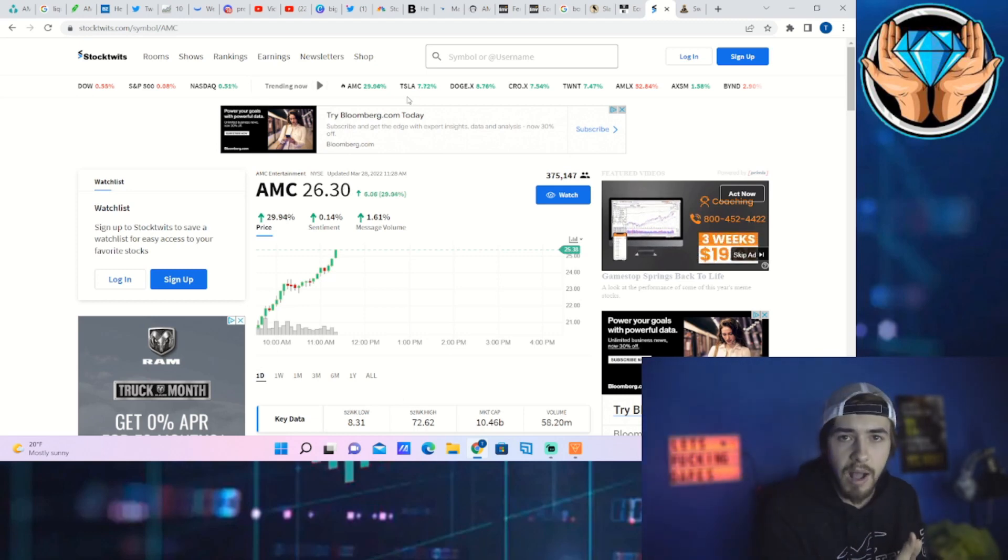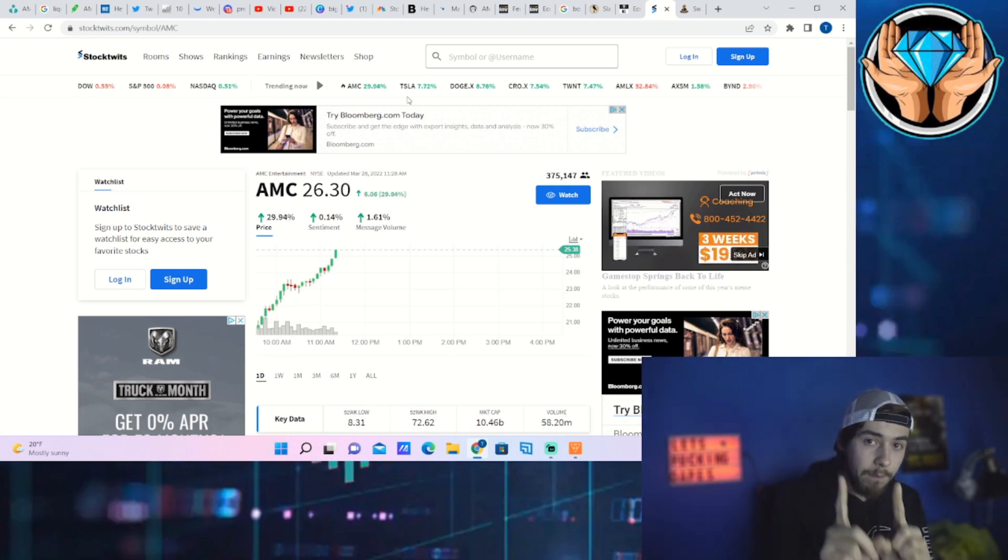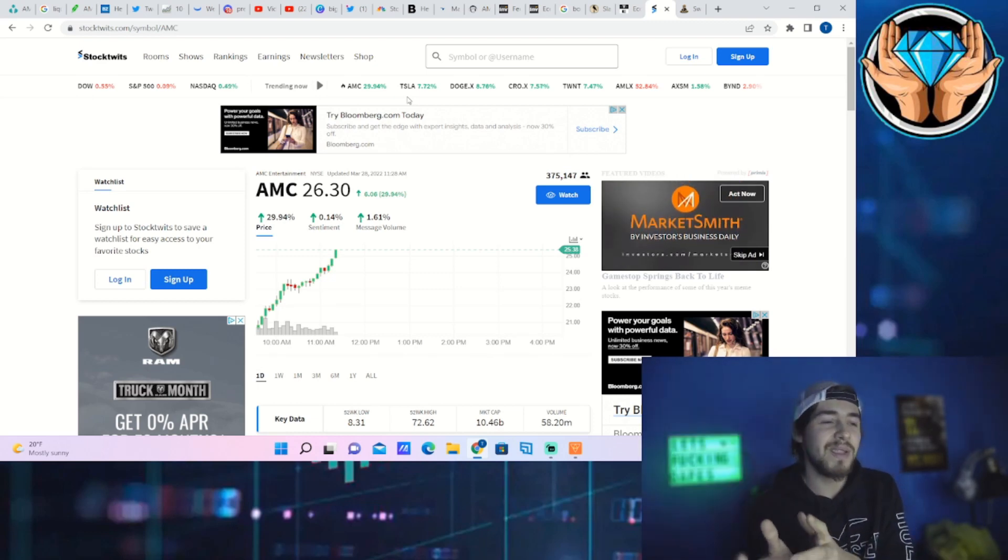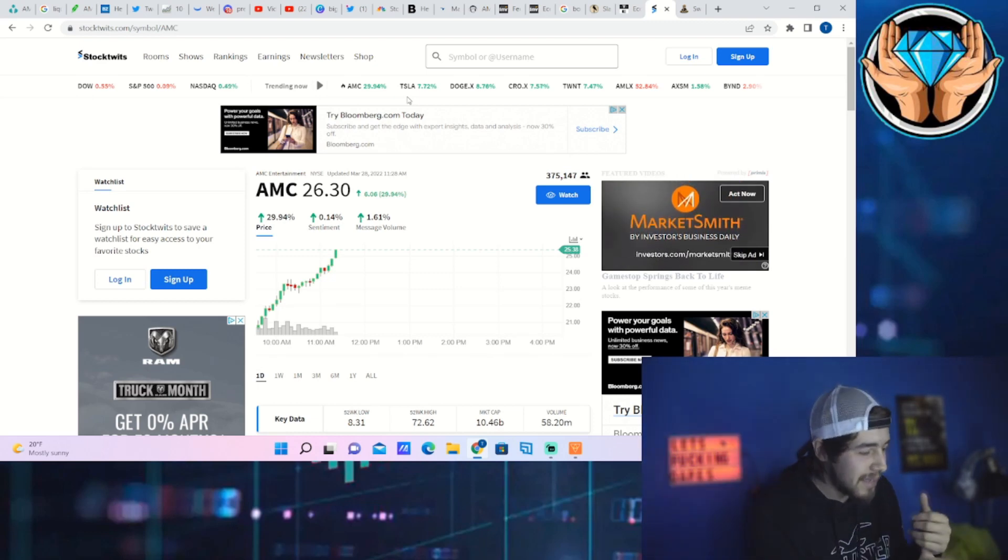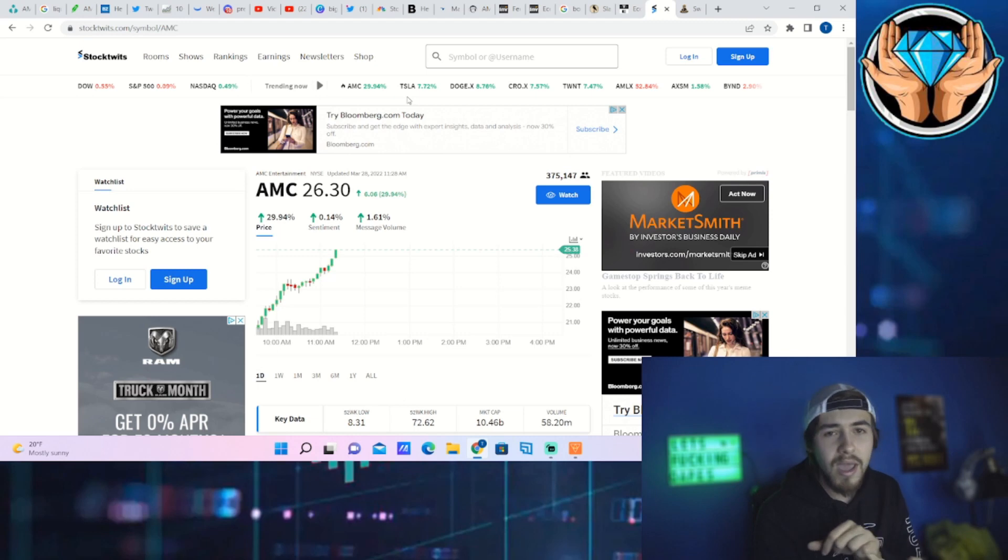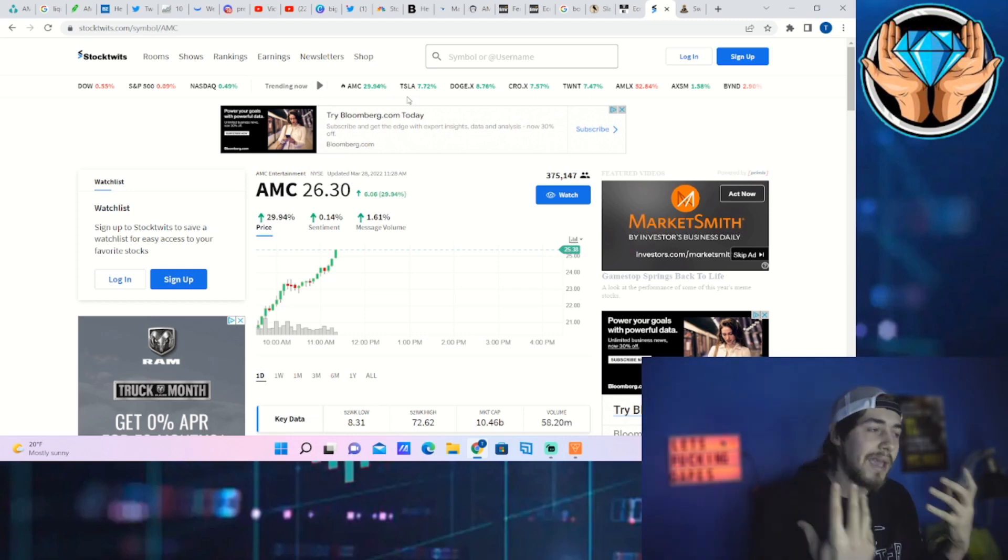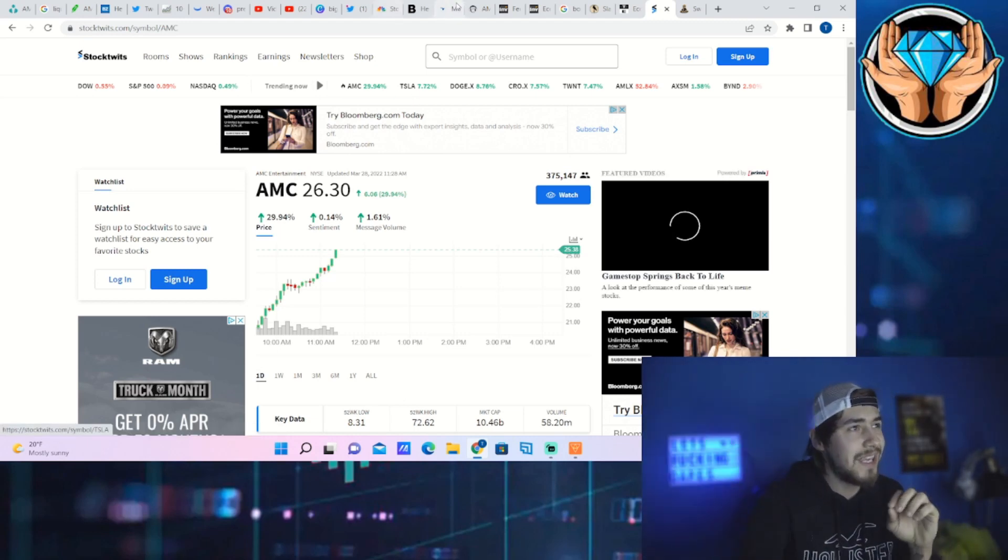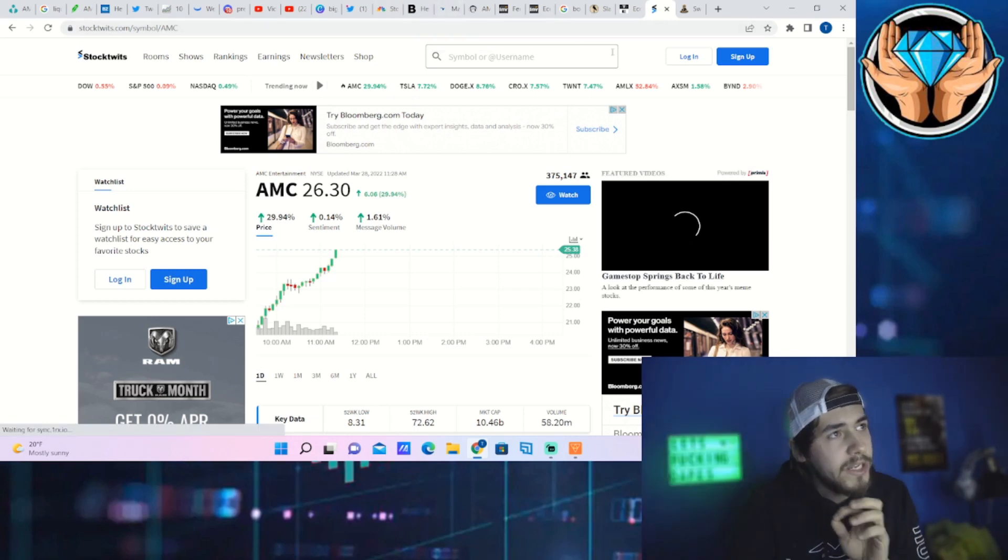But we are not at the point of shorts getting margin called and those margin calls turning into forced share liquidations. I want to be very clear about that. But that means it's still to come. So if we're making moves like this off of FOMO as well as likely a gamma squeeze as well.